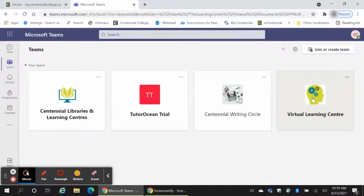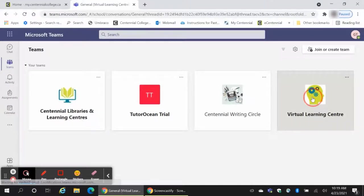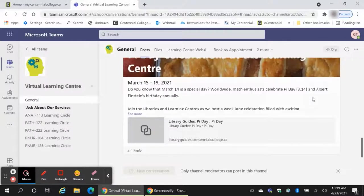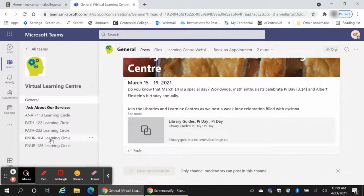Under Virtual Learning Center, you will see a list of sub-channels, including several with course numbers that say Learning Circle. Click on the desired course.